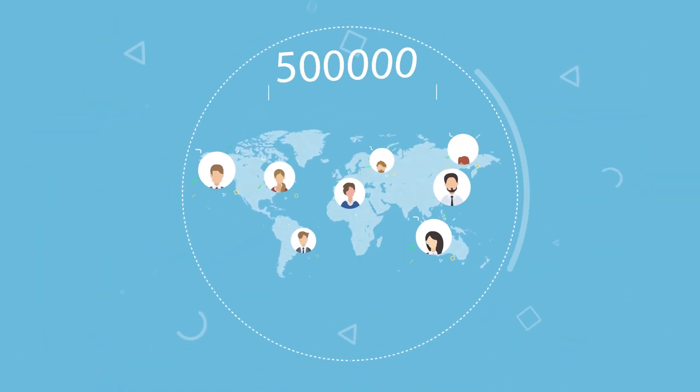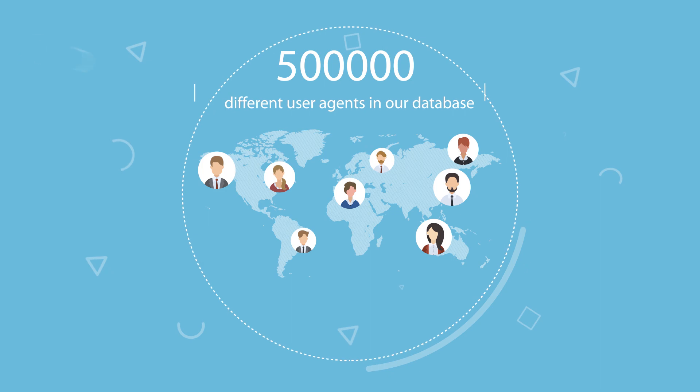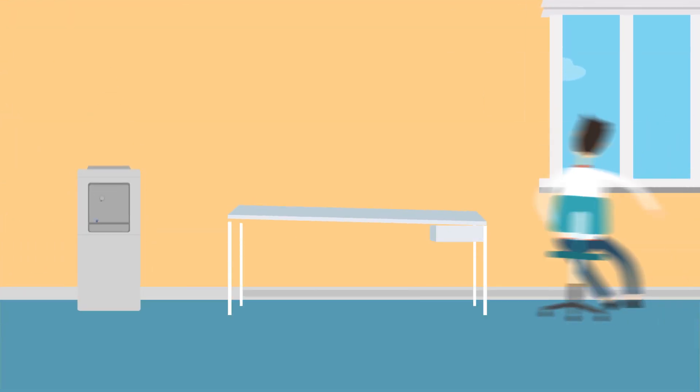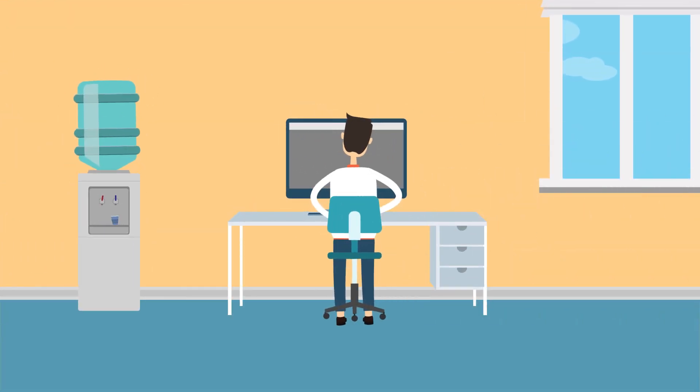OnPageRocks has over 500,000 different user agents in our database so we know exactly what each bot is doing and thus make things a piece of cake for you.